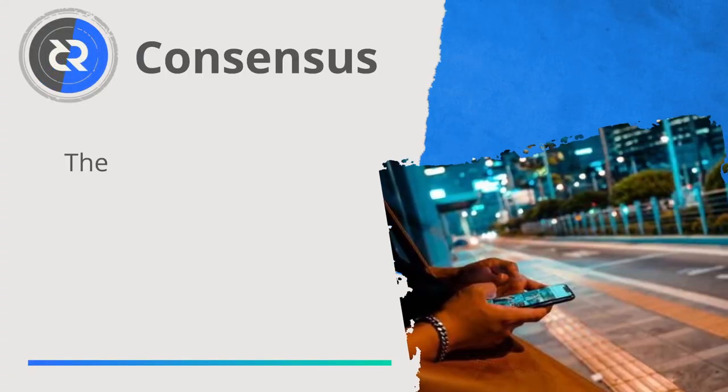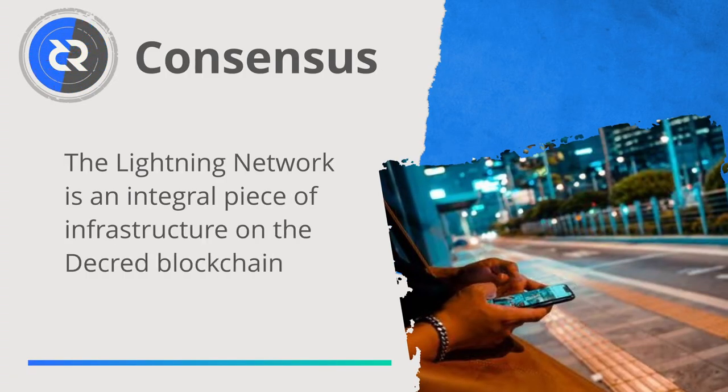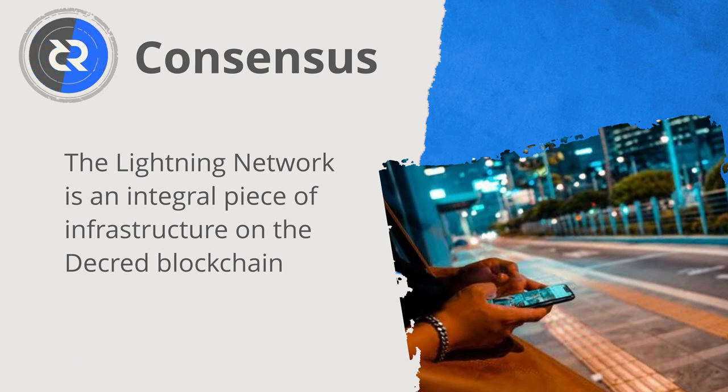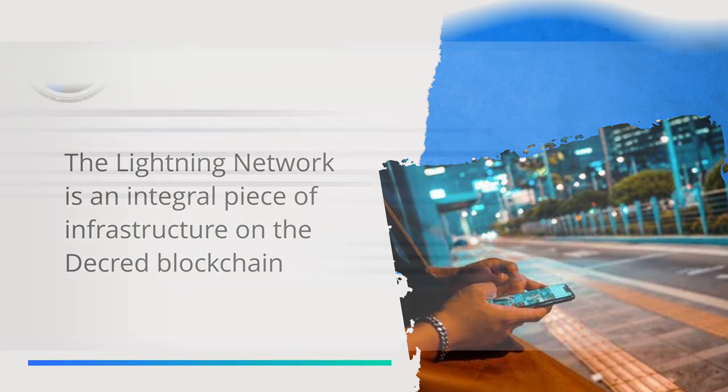To facilitate the non-custodial peer-to-peer nature of LN, Decred has made some very interesting technical decisions that have made the Lightning Network a key piece of infrastructure on the platform.